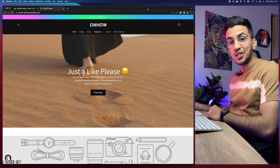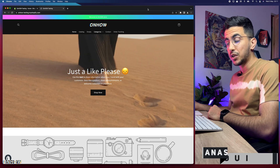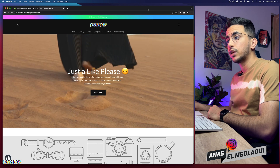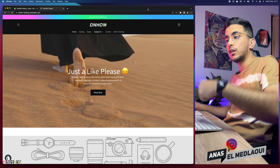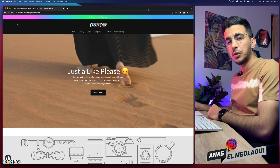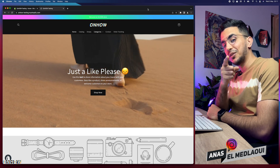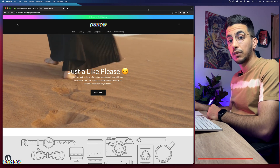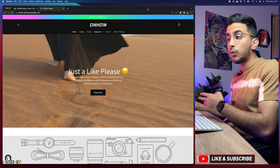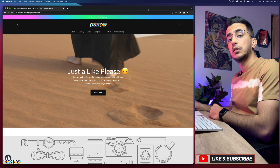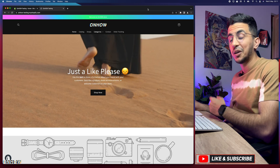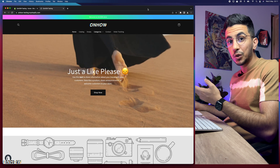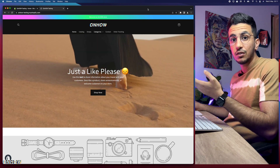Hello everyone, welcome back to the channel. My name is Enes and I'm working for you, so if you have any questions or video requests make sure to drop one below in a comment or check out my Instagram. In this video I will show you how to resize the product title on your Shopify store — on the product page — and this video was actually requested by one of my subscribers.